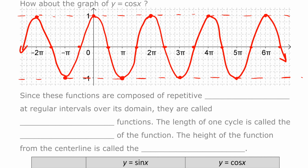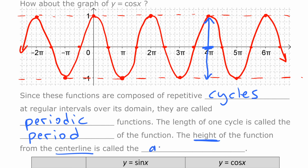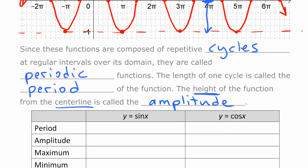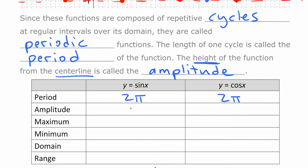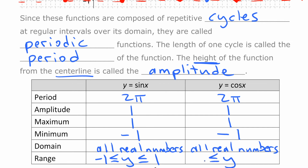Since these functions are composed of repetitive cycles at regular intervals over the domain, they are called periodic functions. The length of one cycle is called the period of the function. The height of the function from the center line — up to the top or down to the bottom — is called the amplitude. It's always a positive number, and in this case it's 1. To summarize: the period is 2 pi, the amplitude is 1, the maximum is 1, the minimum is negative 1. The domain covers all possible angles with no restrictions, so the domain is all real numbers for both functions. The range can't go outside the max and min values: y is greater than or equal to negative 1 and less than or equal to 1 for both sine and cosine.